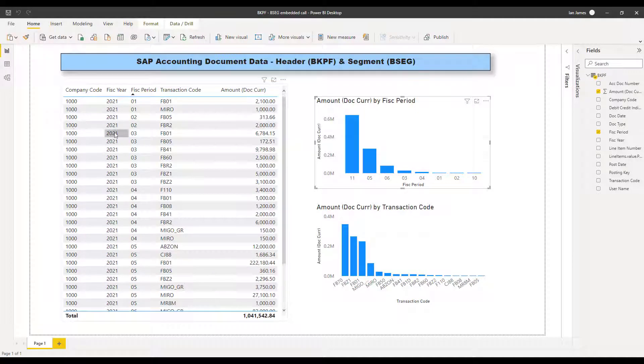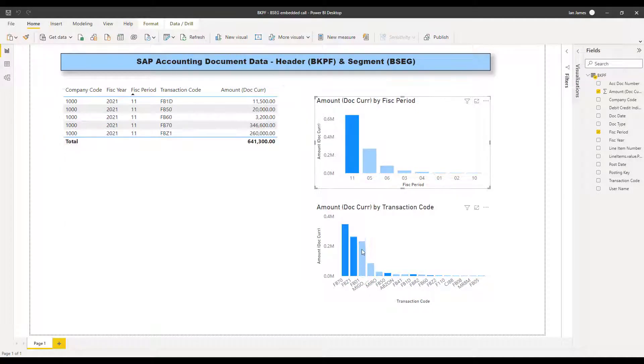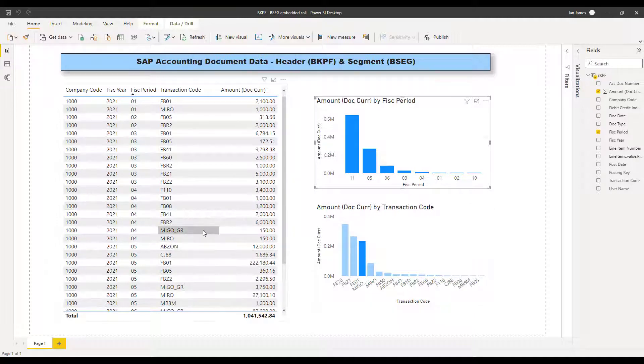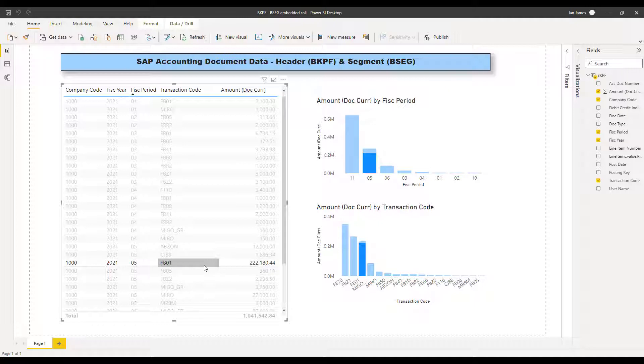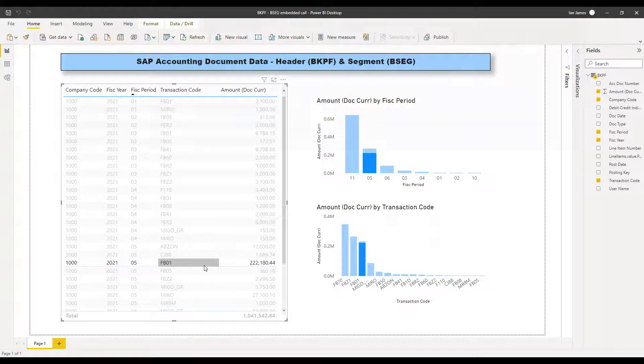SAP data from nested tables, header and line item, parameterized from the front end within Power BI. And the user can refresh the data, of course, at any point to give them live up-to-date numbers.